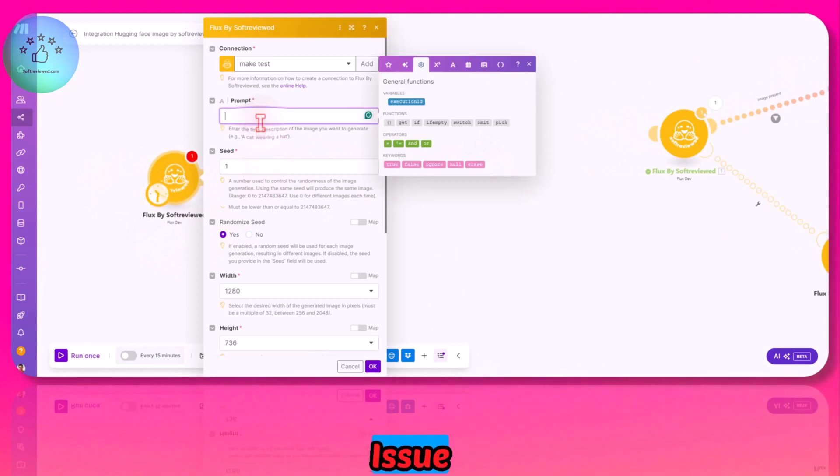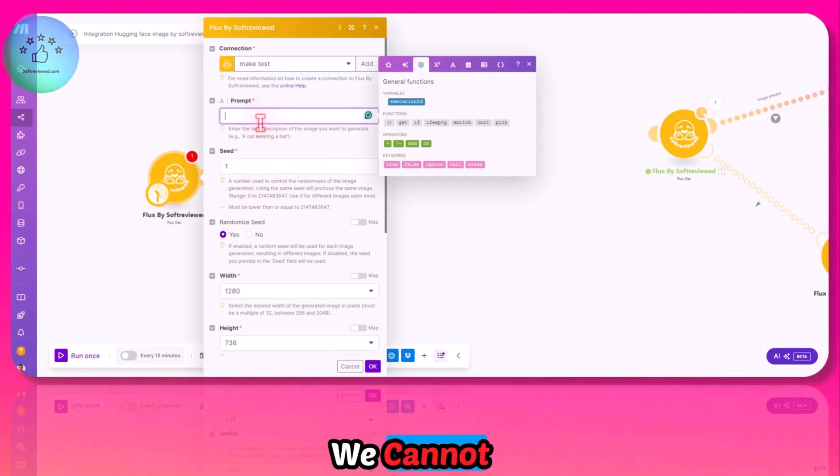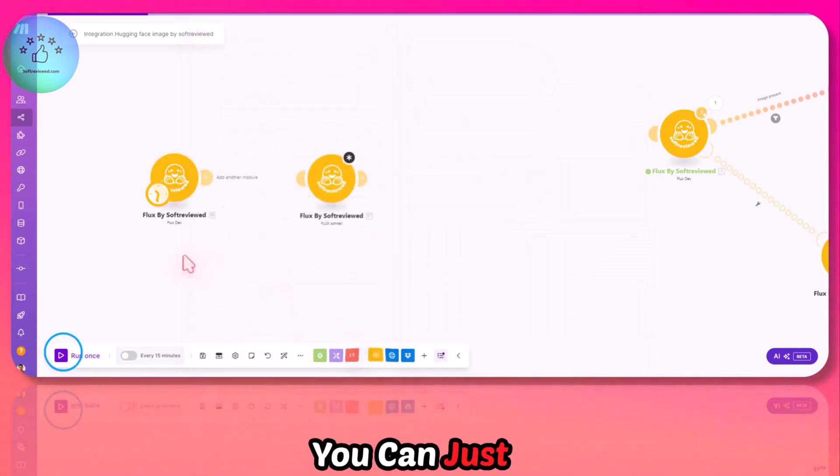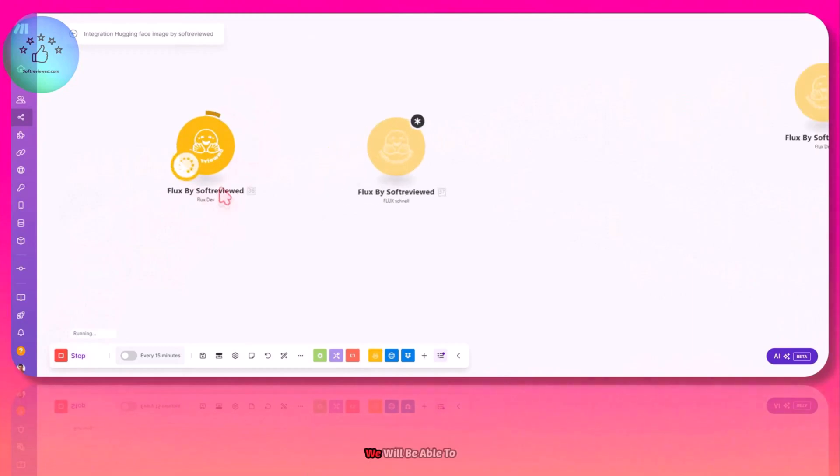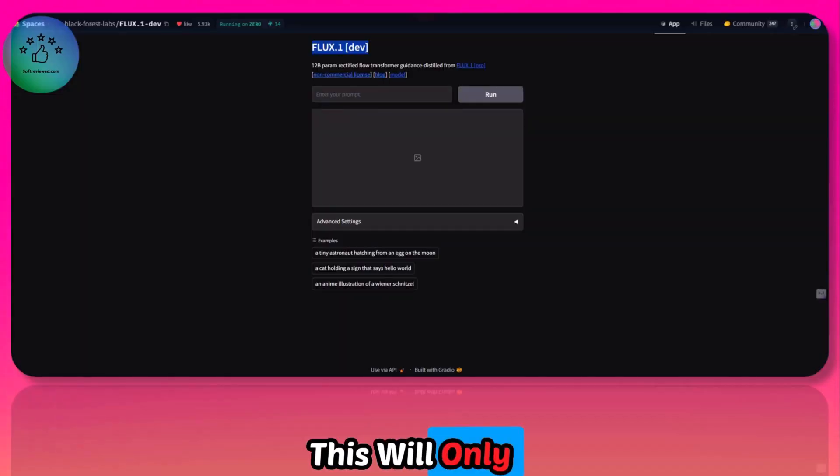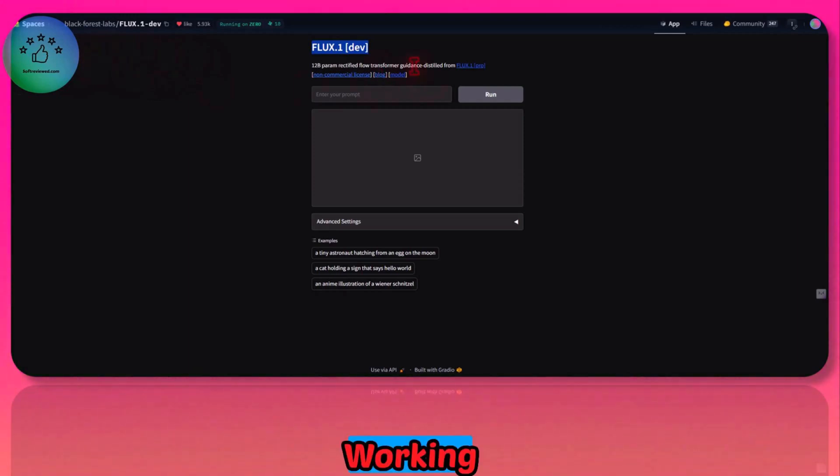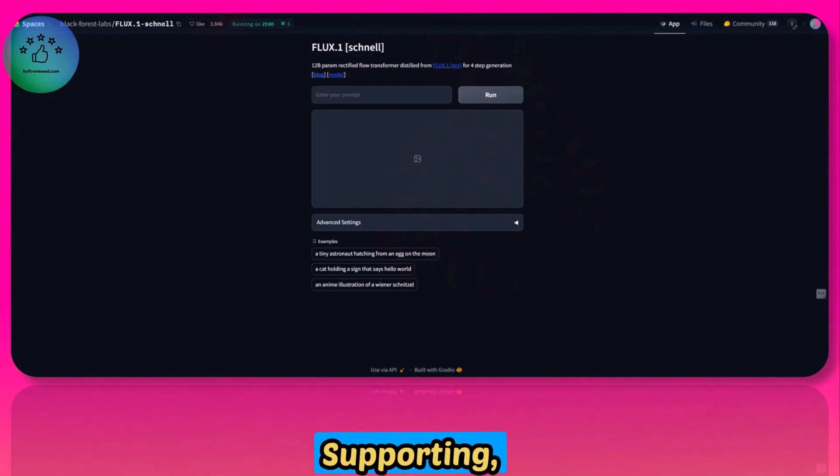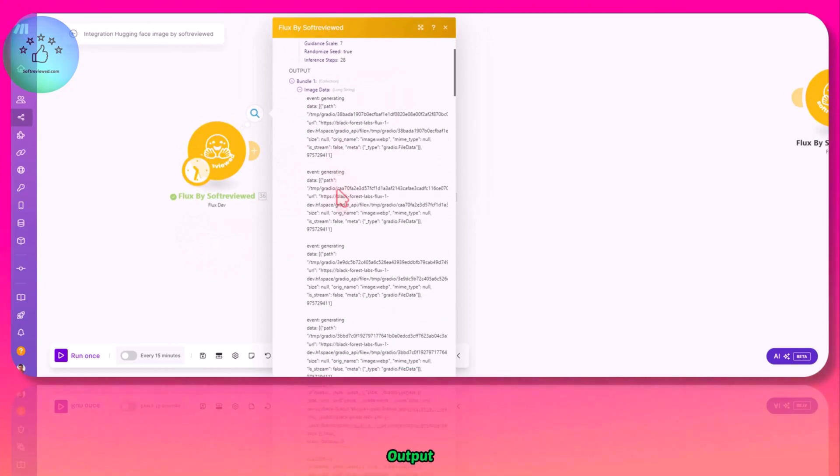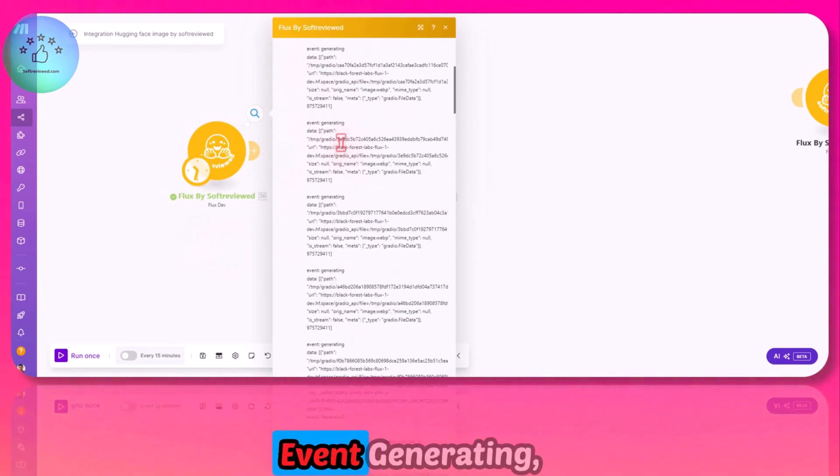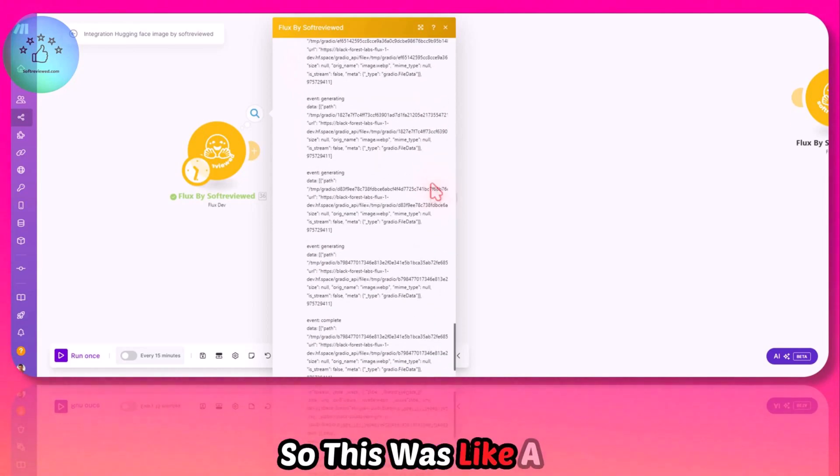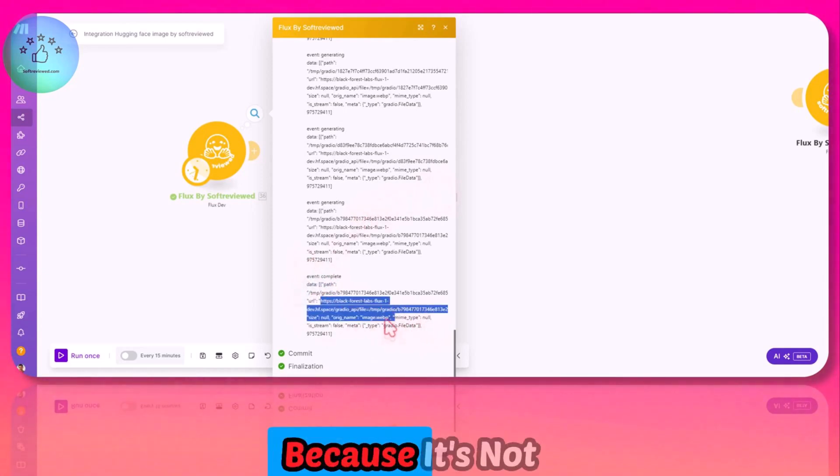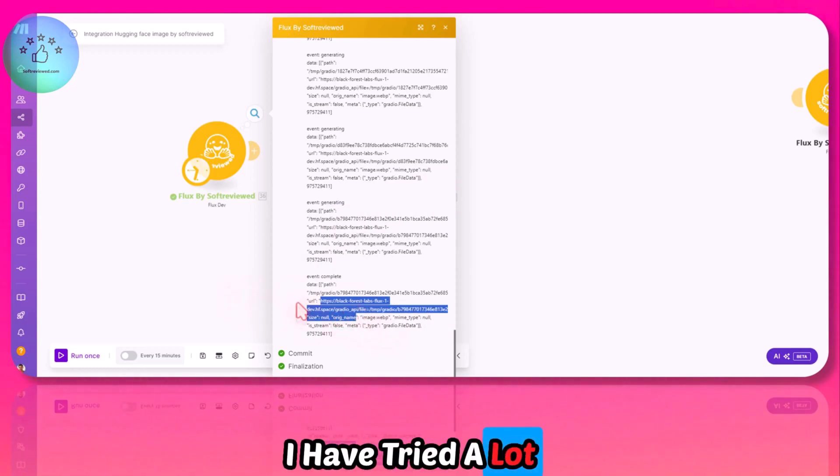The main issue is that since the output is streaming, we cannot actually get the URL of the image directly. Let me give an example—a cat. Let me run this. Hopefully if the servers are not fully loaded, we will be able to generate this image after waiting some time. This will only work if this section of Hugging Face is working because this is completely dependent on these two spaces in Hugging Face. As you can see, there are different events—event generating, event generating. This was a bit tricky for me in order to get the correct URL because it's not straightforward.